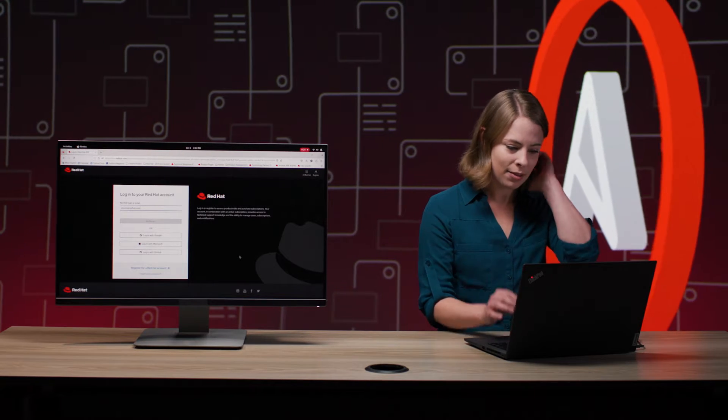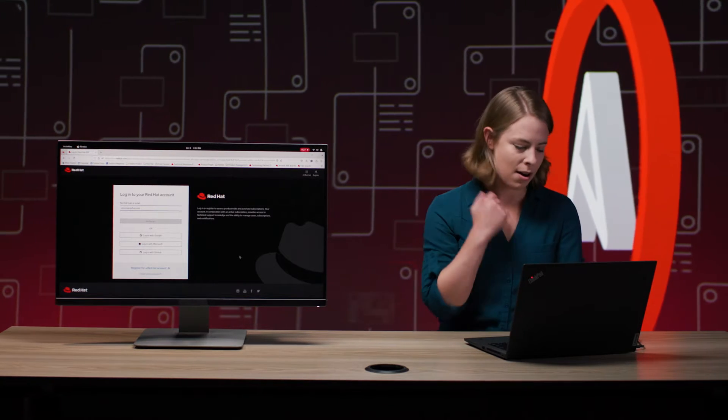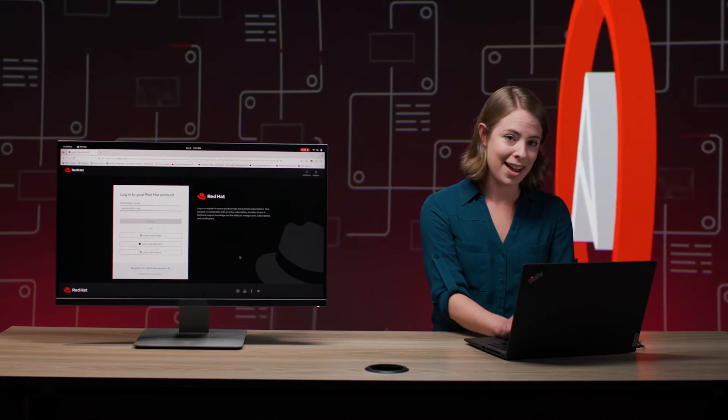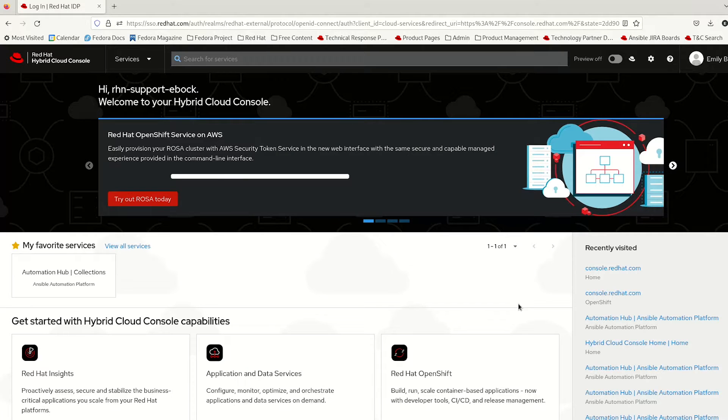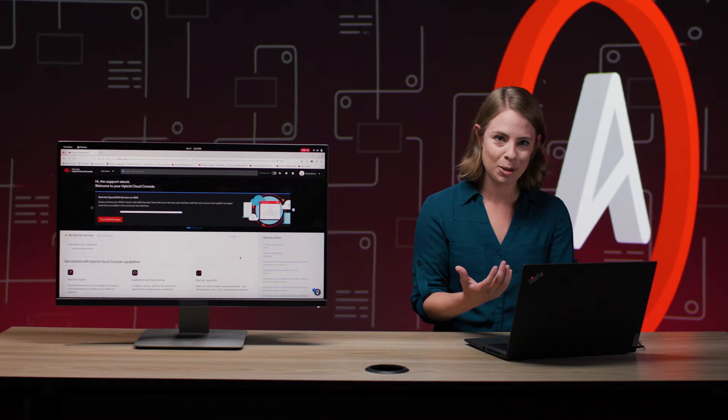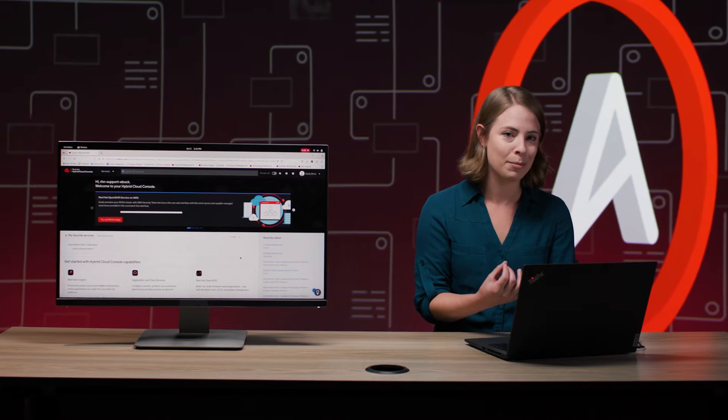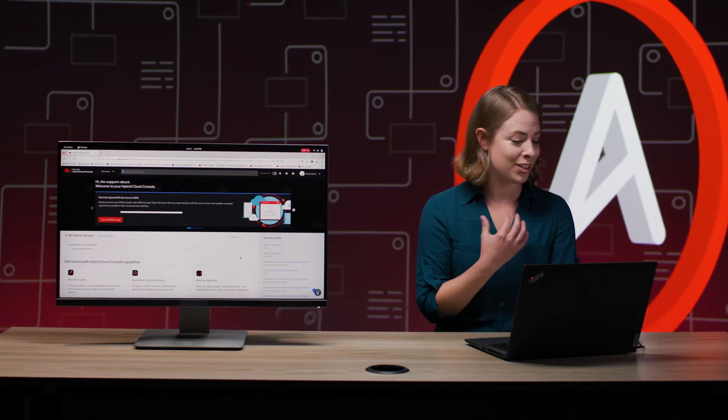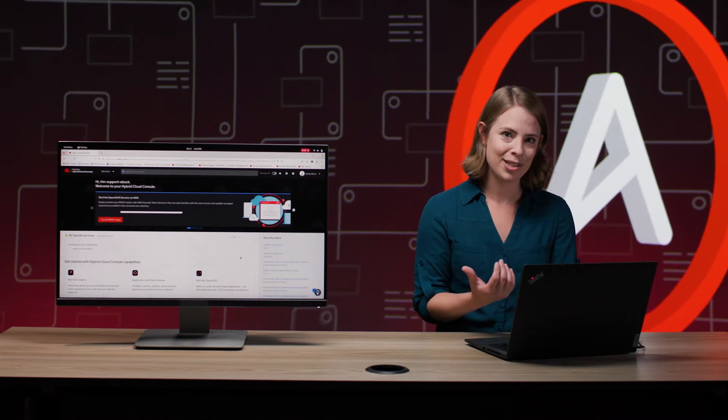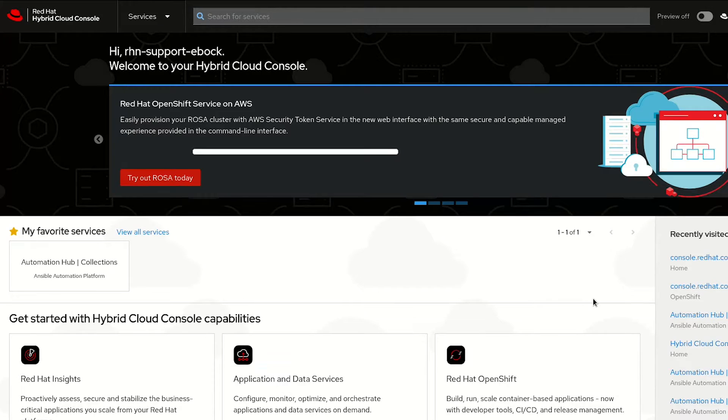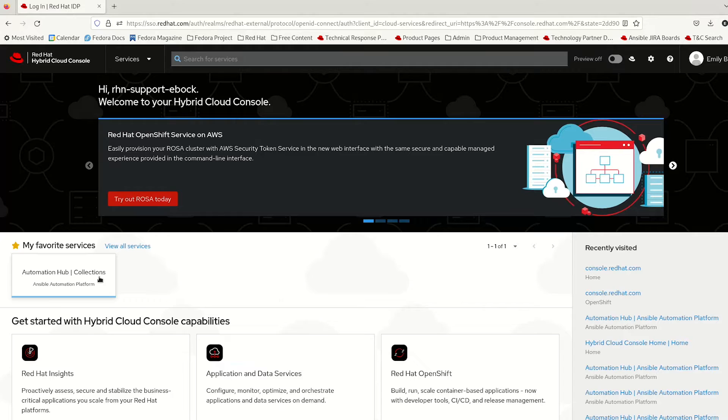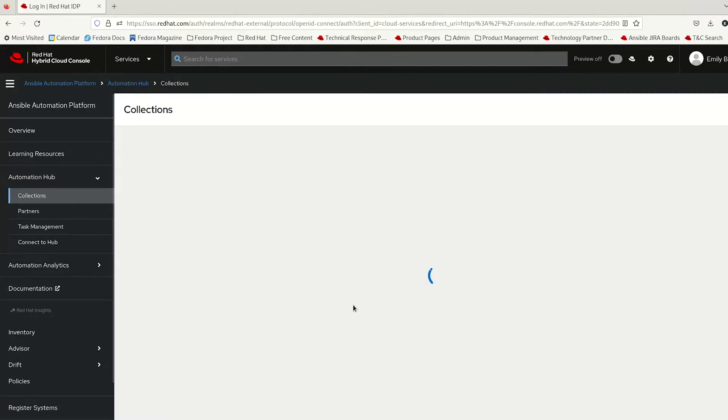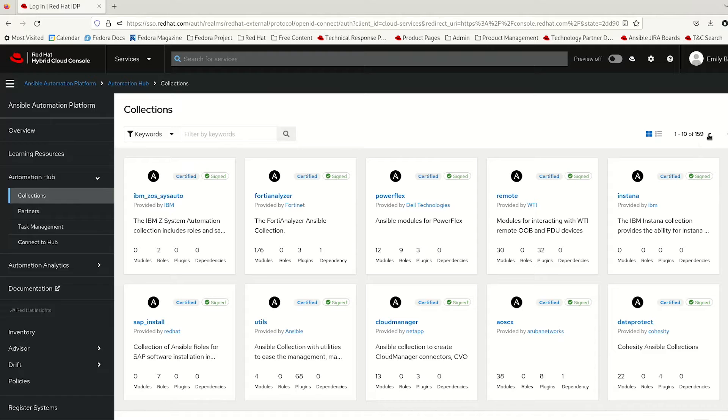Let's log in right here to console.redhat.com. This is where all of our cloud-based applications at Red Hat live, including, of course, Ansible Automation Hub, which is where our collections live. Now you'll see here I've favorited that because obviously collections are my favorite. And we can take a look at everything here that we have to offer.